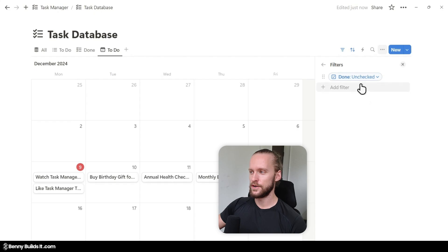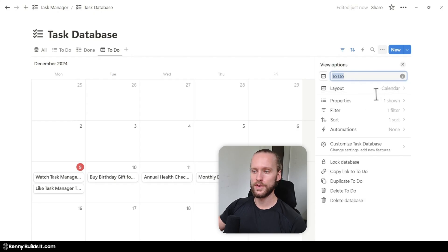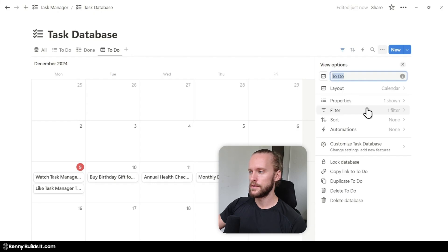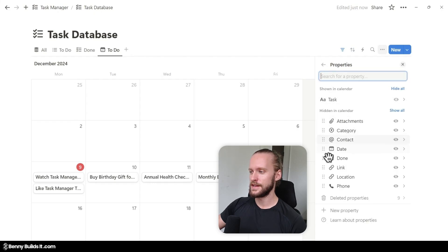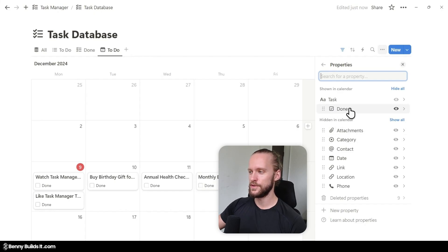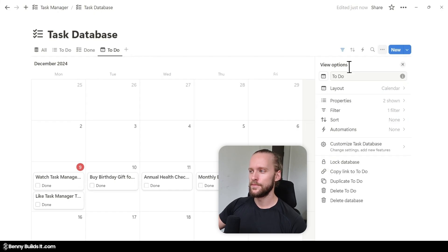The sort we can technically delete here because the calendar will always show by date. For properties, I'm going to click on it and move the Done checkbox up so that it allows me to mark tasks as checked from this view, and the rest I'm going to leave as hidden properties.